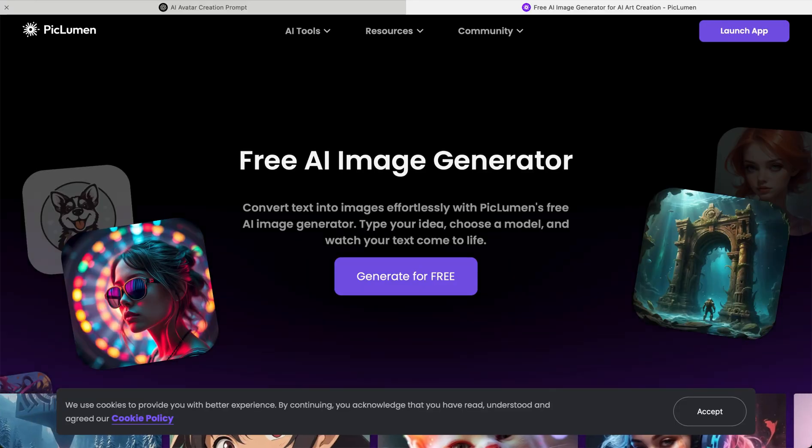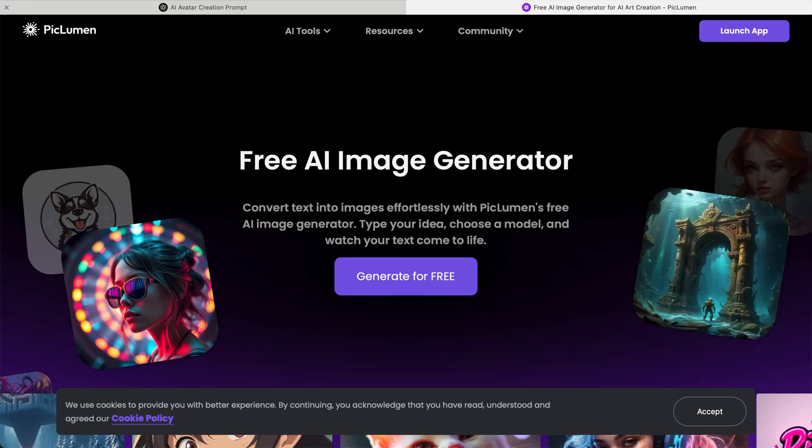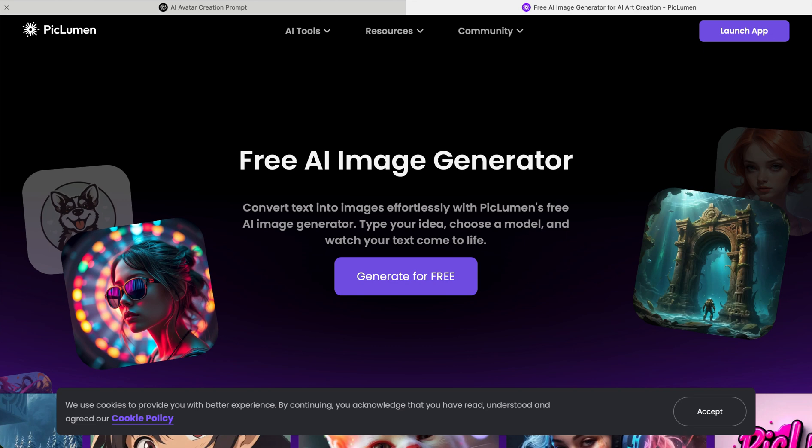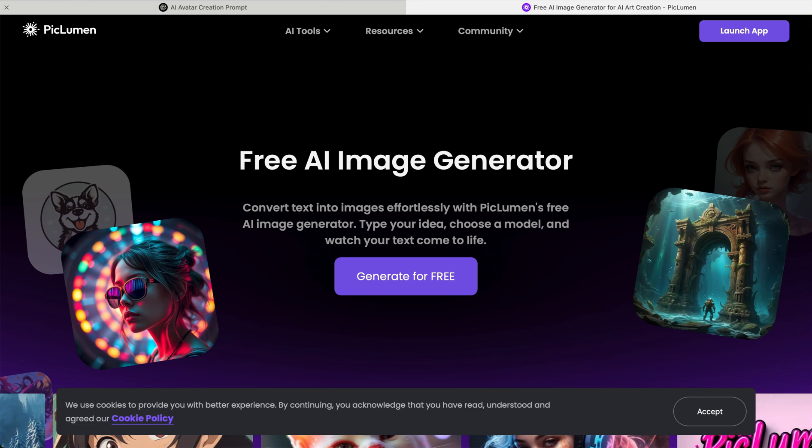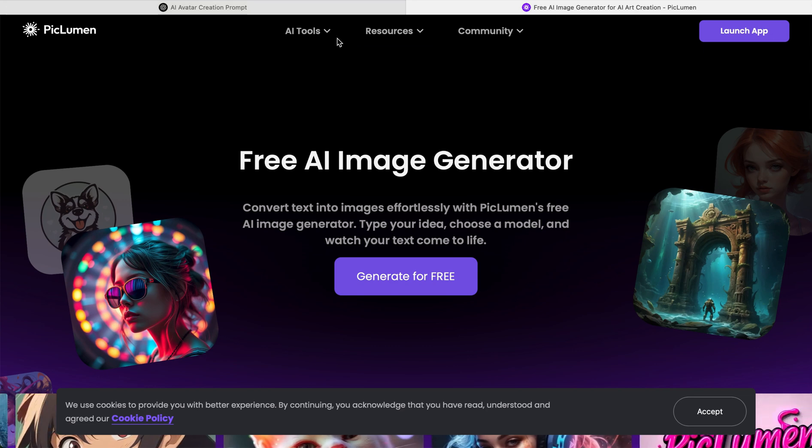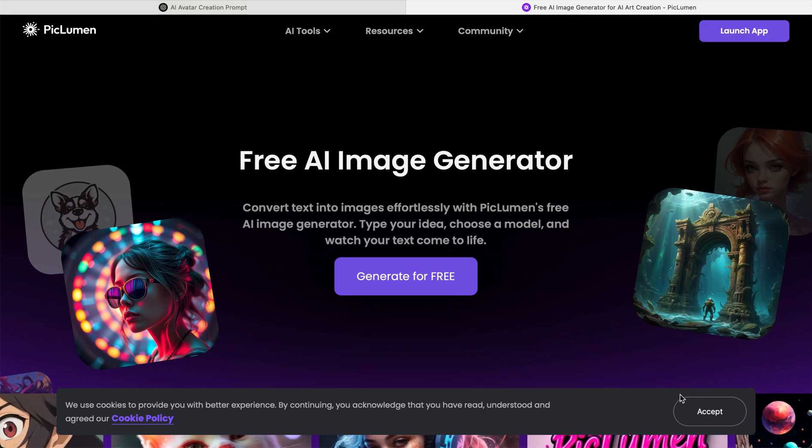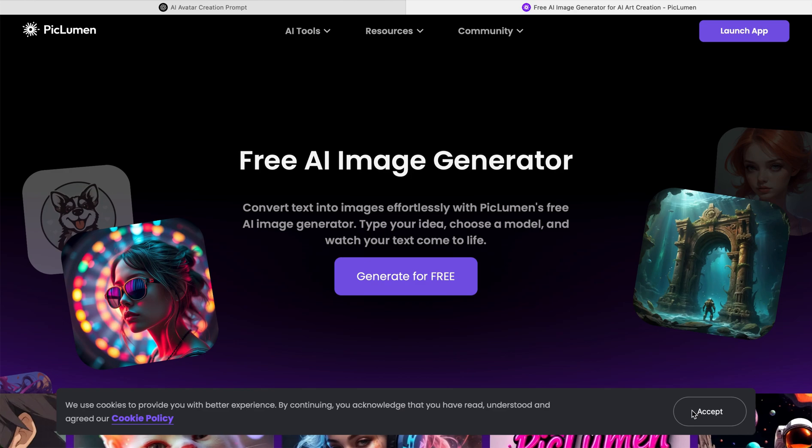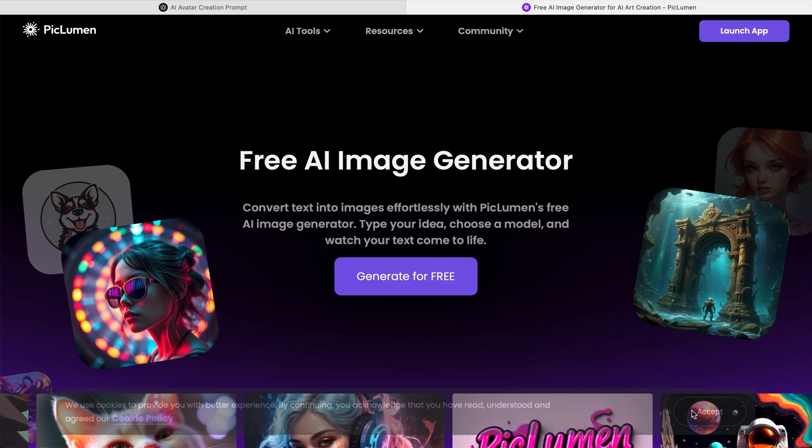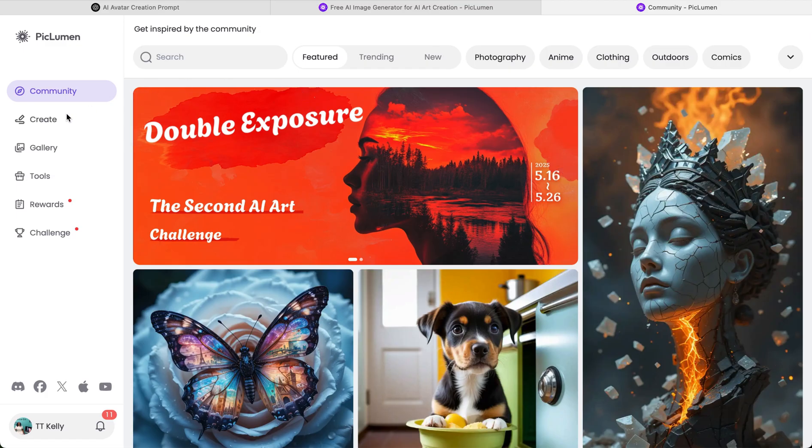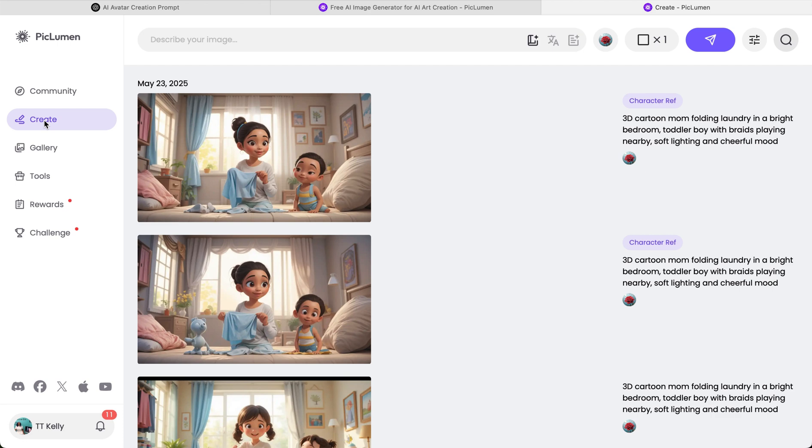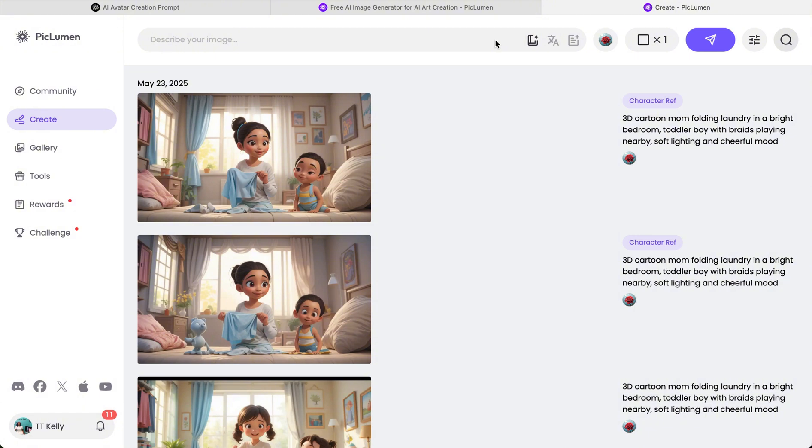Once you get over to PicLumen, you're going to enter your email address. I would suggest using Gmail—it's the easiest route to go. So you're going to click on Create. And from there, you are going to enter that prompt that ChatGPT gave you. That will be the description of the image that we're going to create.